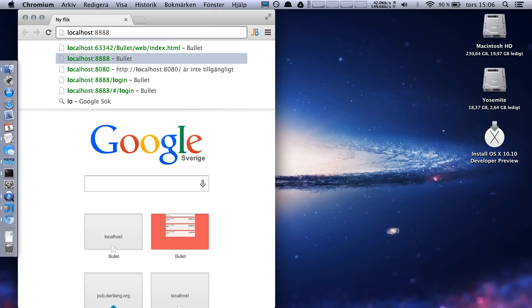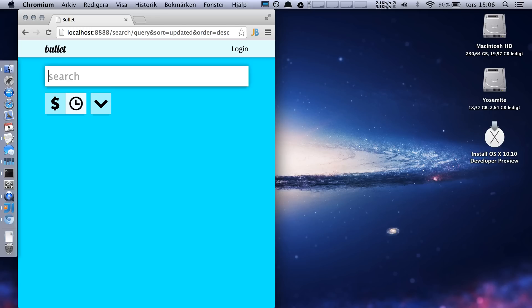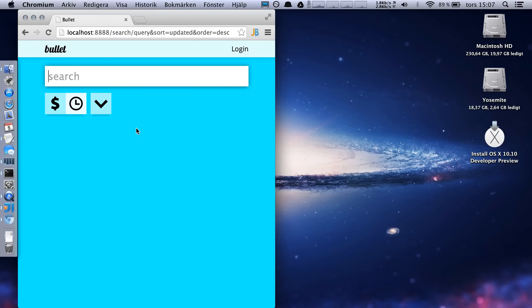If I go to localhost, here it is, here's Bullet. Bullet is an online marketplace, similar to Craigslist or the Swedish Blocket. It's a live updating application that synchronizes everything across all connected clients. Right now there are no ads displayed, so my search query is empty.